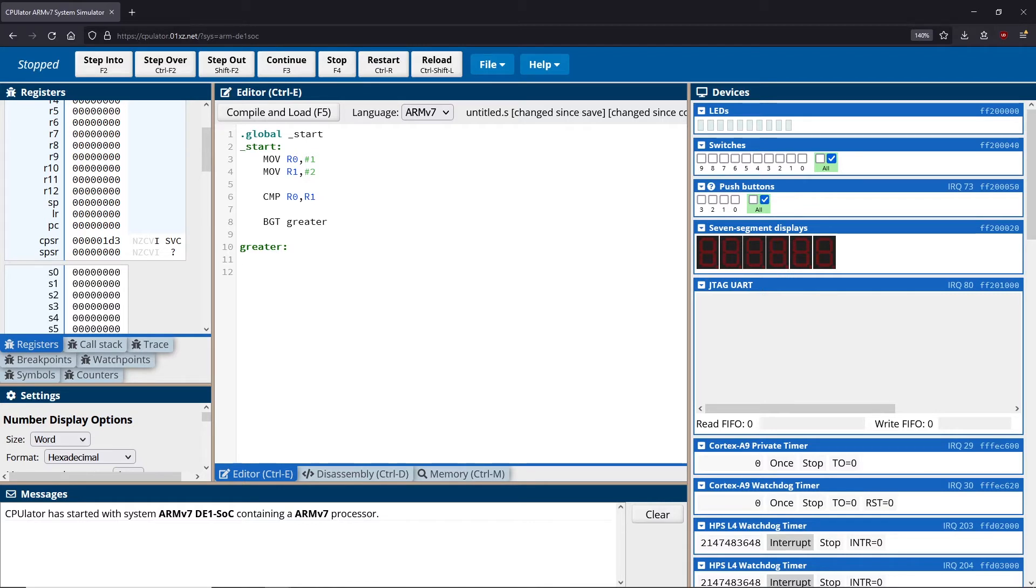So in this case, we'll just do something to see that this is working, we'll move a value into R2. So that would be an example of this. Now, let's go ahead and run this and just see what ends up happening.